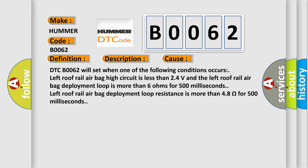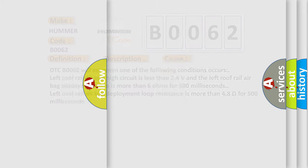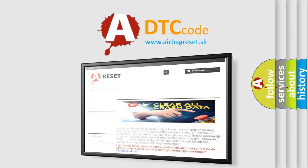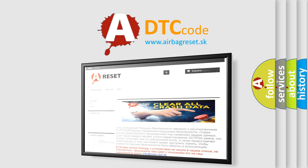The airbag reset website aims to provide information in 52 languages. Thank you for your attention and stay tuned for the next video.